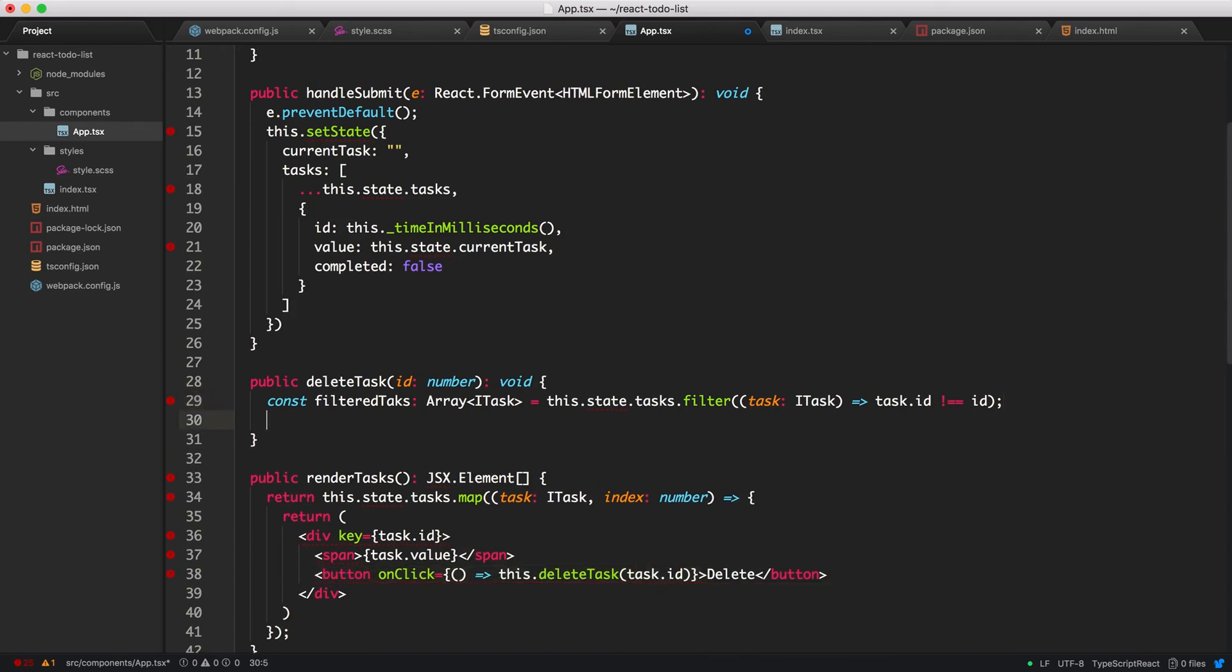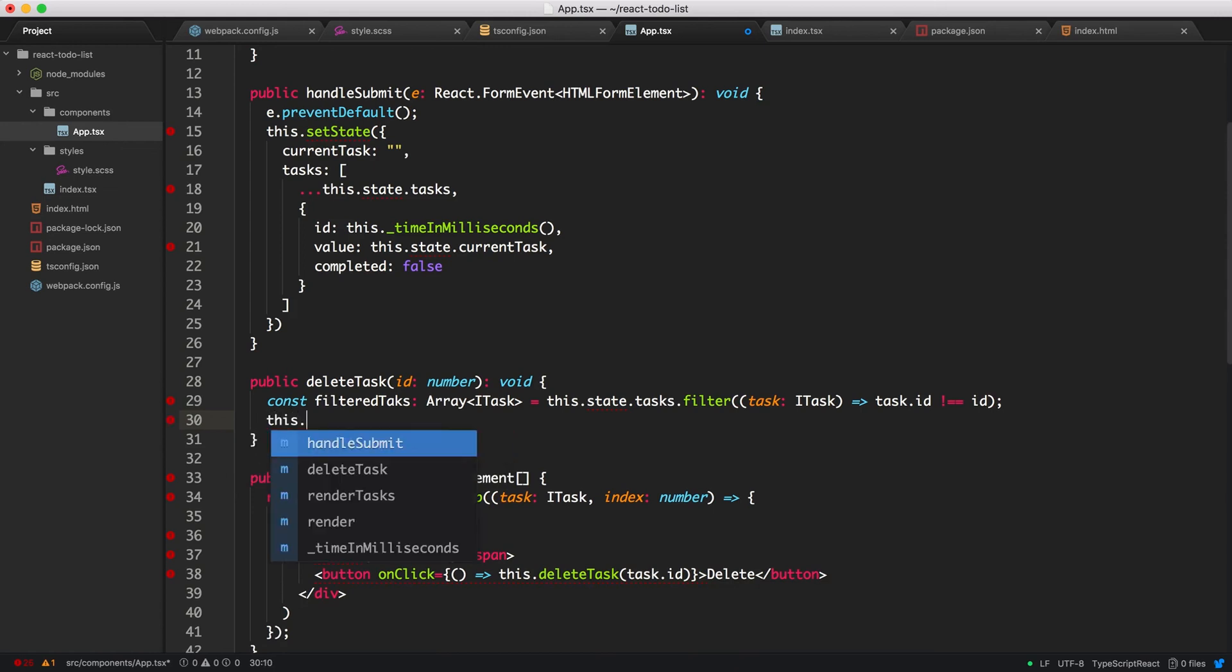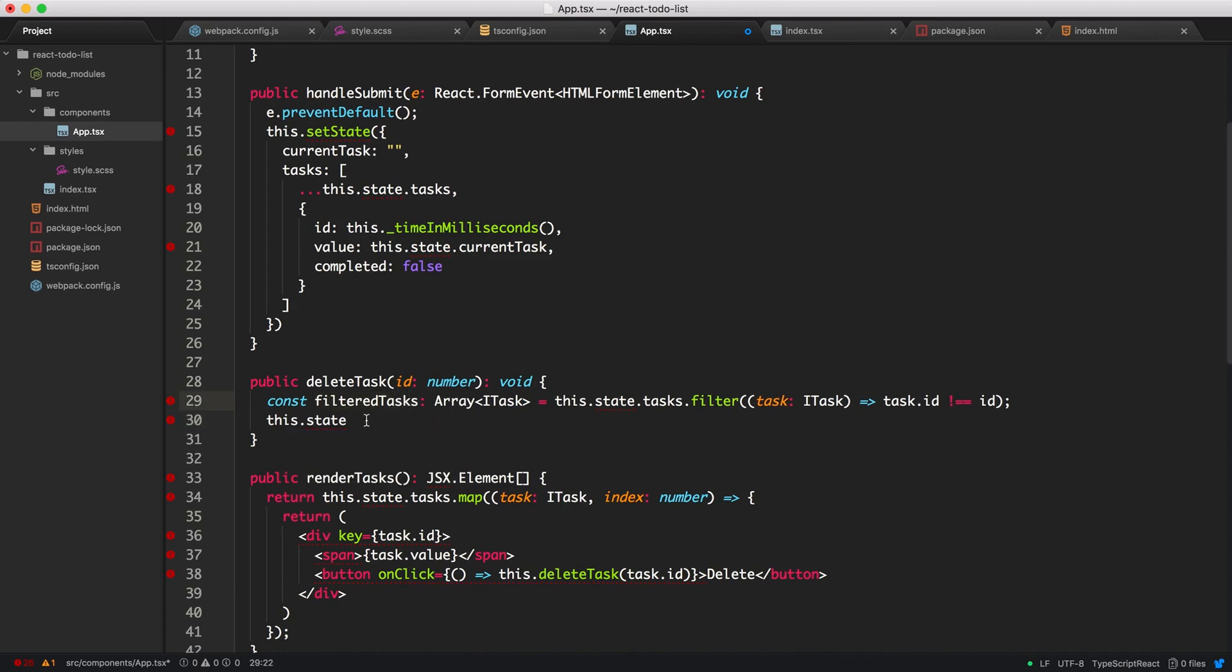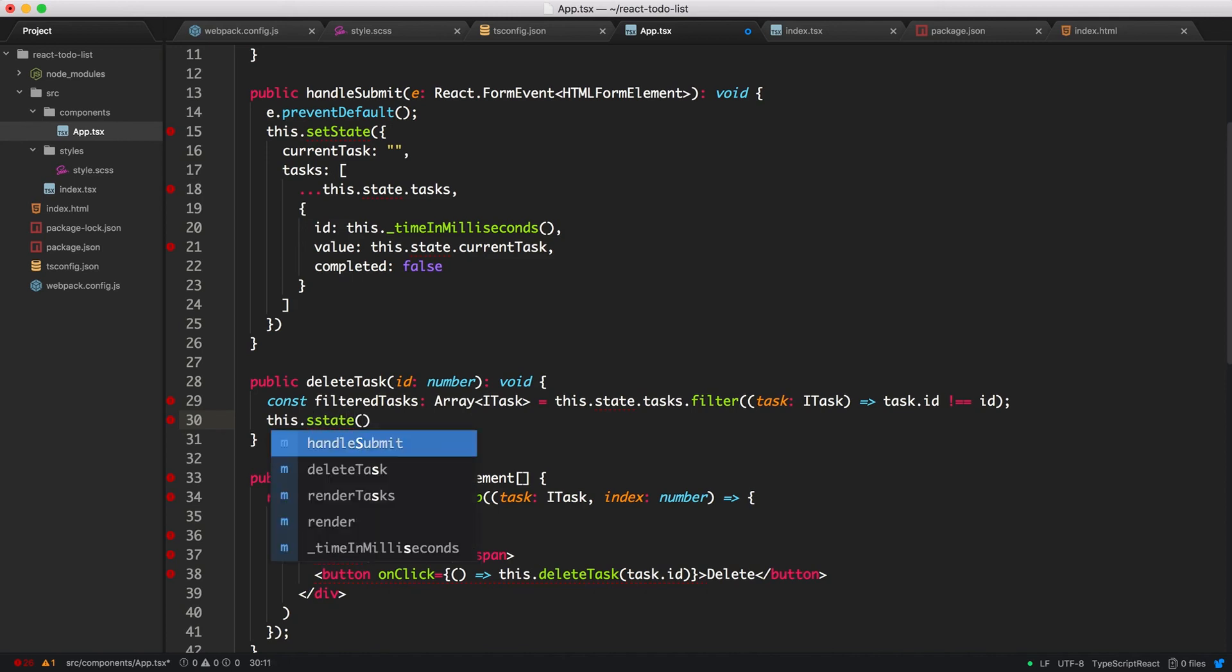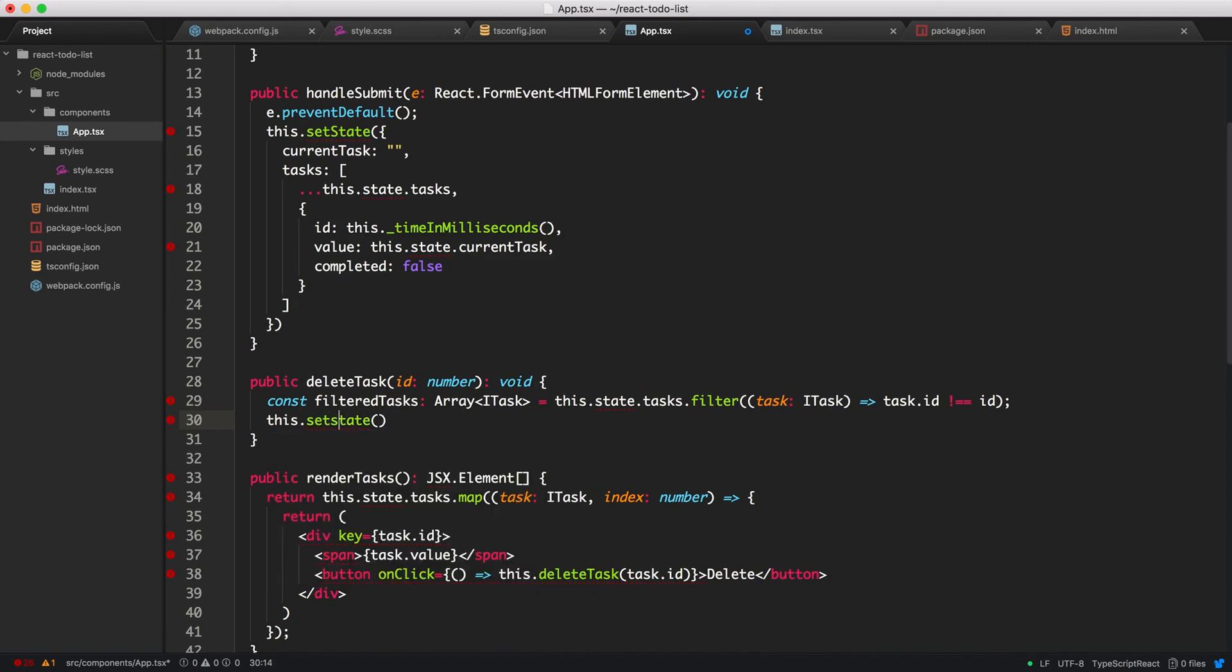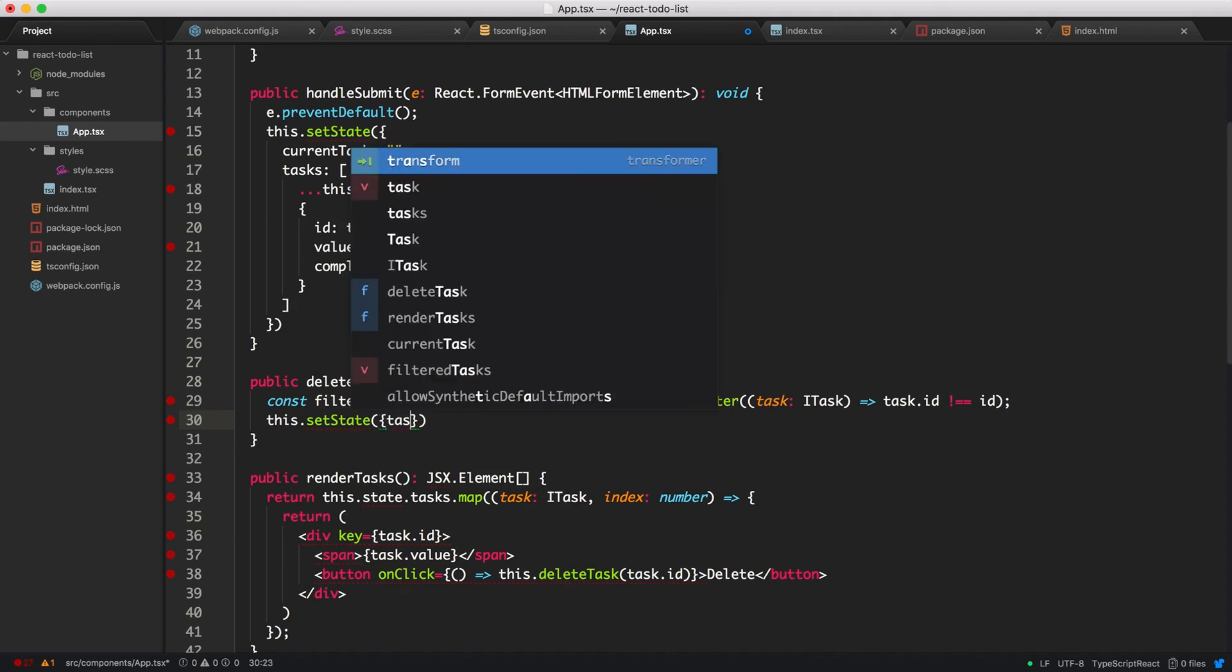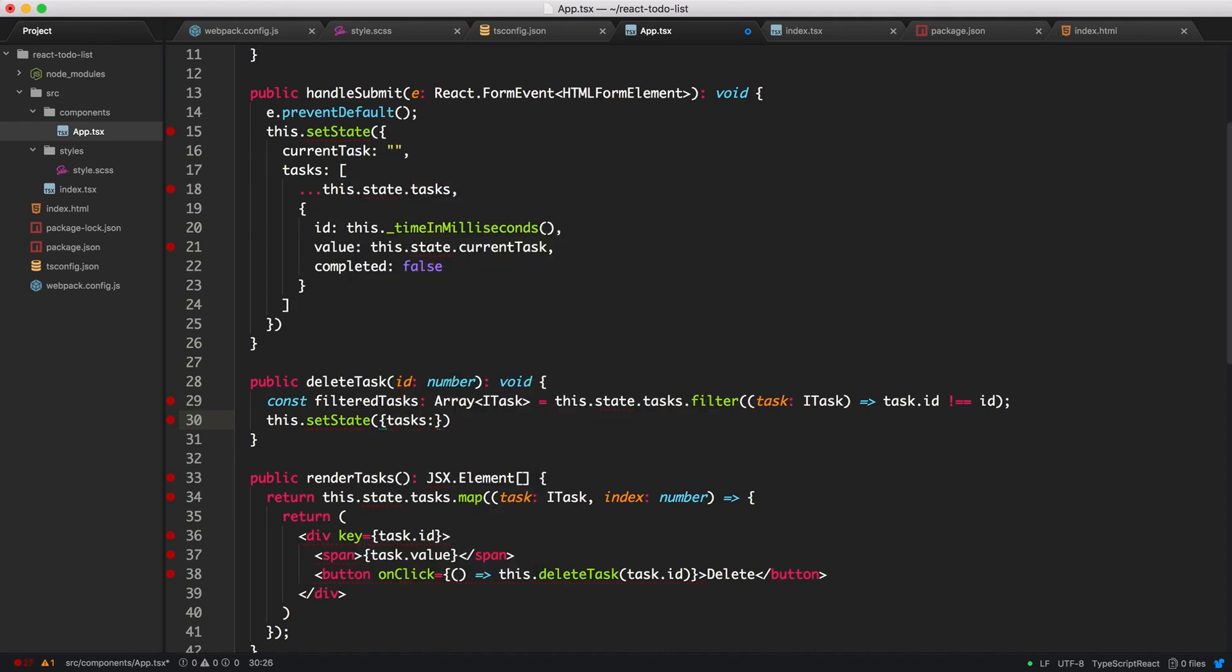So once we have that, let's set the state to our new filtered tasks. I forgot to add an S. All right. It should be setState. And our tasks will now equal the new filtered tasks over here. Cool.